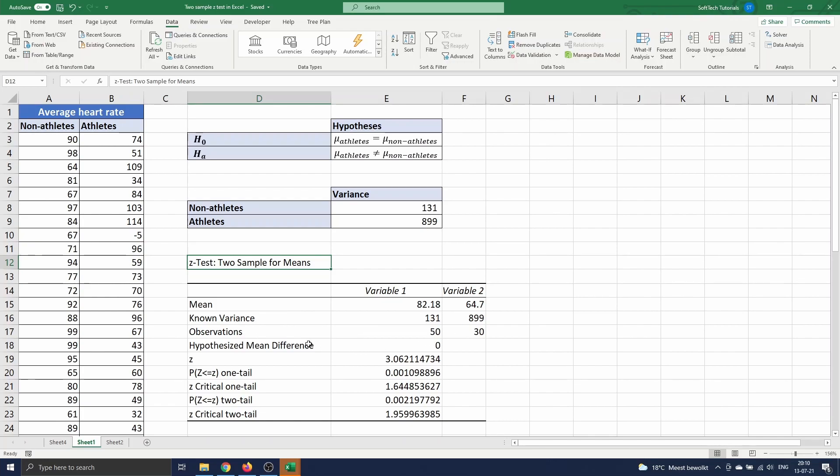Next we see the hypothesized mean difference, the value of the test statistic z, and the p-value and critical z-value for a one-tailed and two-tailed test.